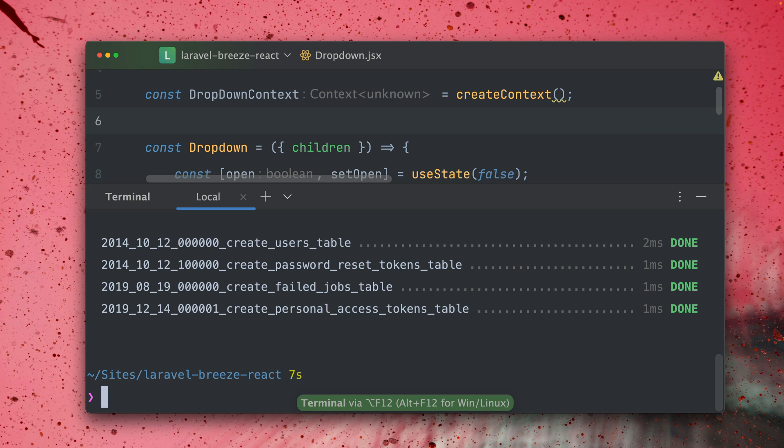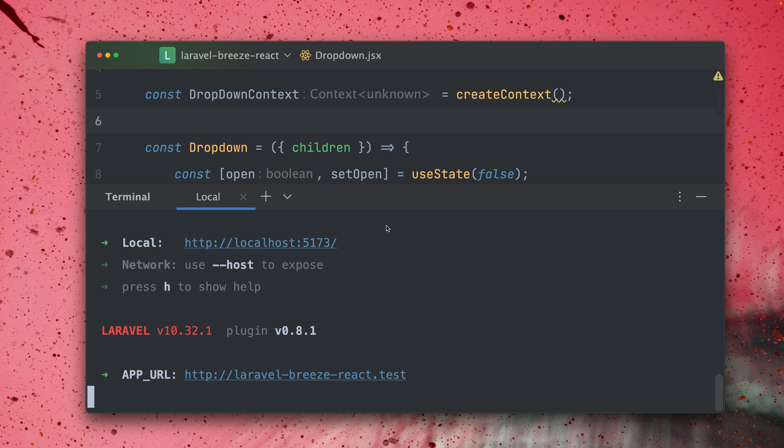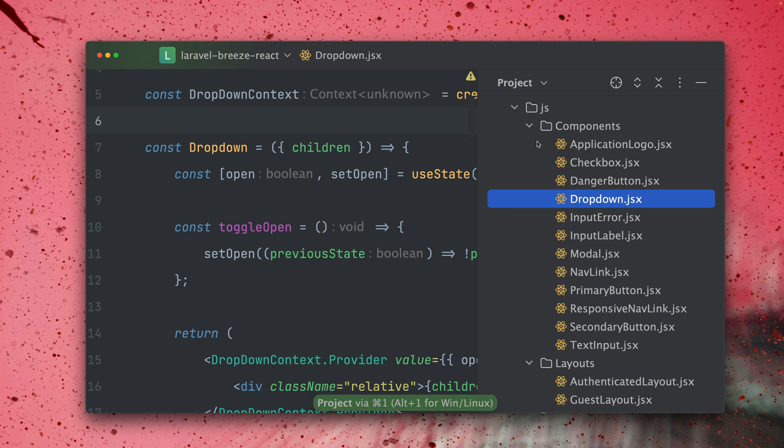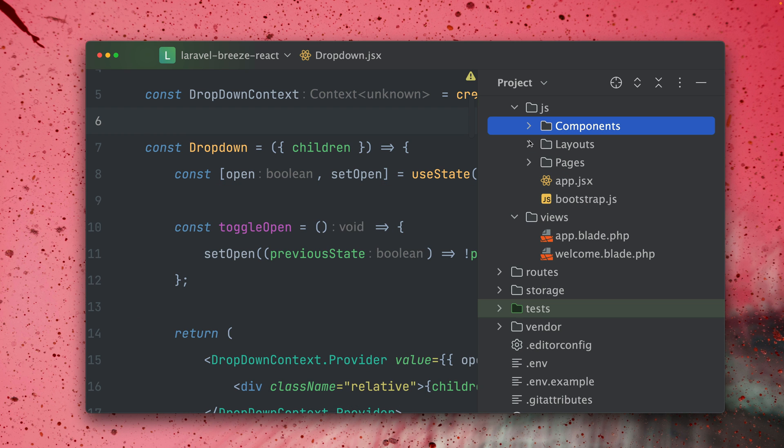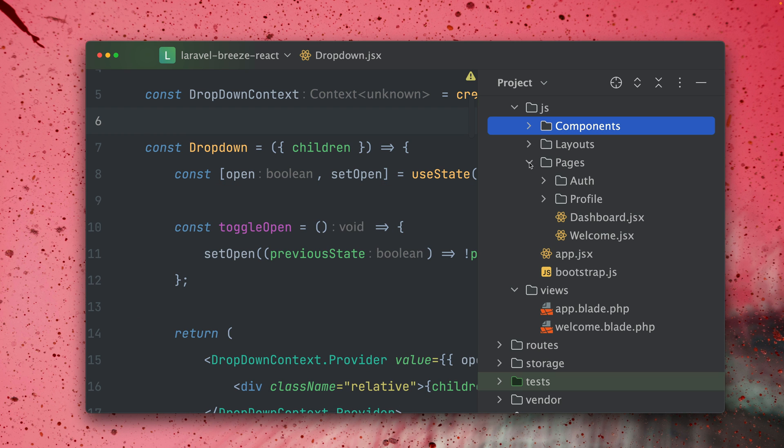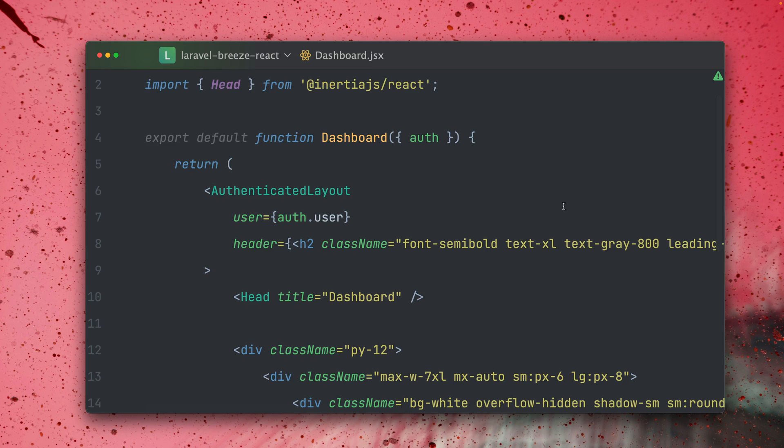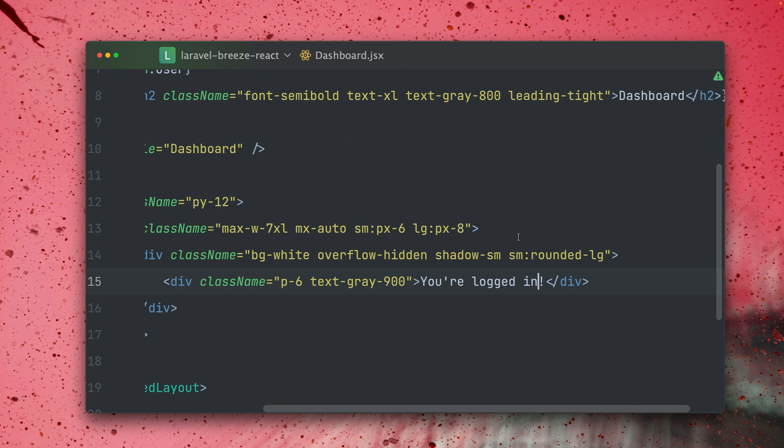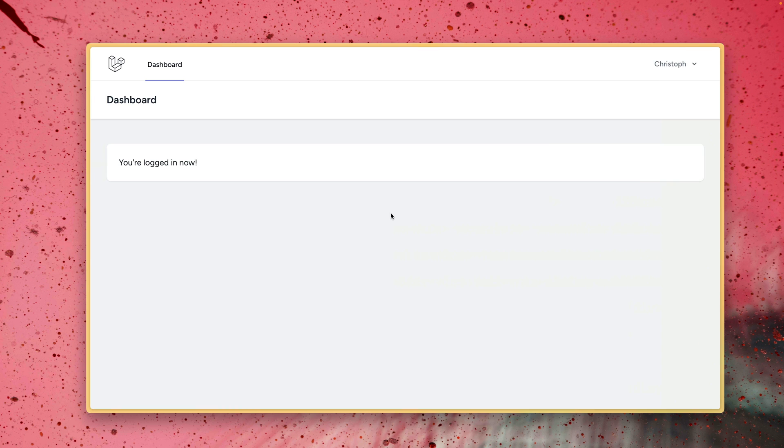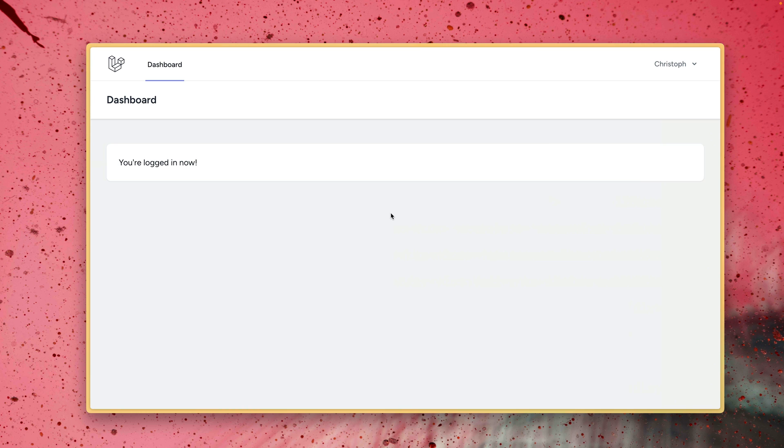And this all is glued together by Vite so let's run this as well. Starting here our application server and now since this is running of course we also got hot reloading so let's take a look at the dashboard page and let's change some text here. You're logged in now and as you can see it already was changed here on our side as well without a refresh which of course is great for developing.